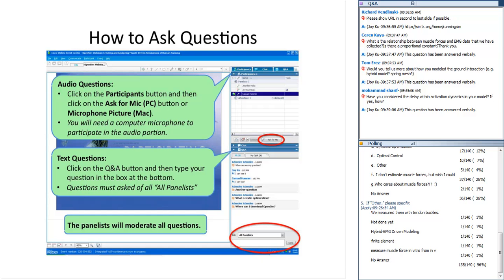Mohamed Sharif asks: have you considered the delay within activation dynamics in your model? Yes — we have an input excitation signal that goes into the muscle model, and there are spring elements causing a first-order delay from excitation to activation. There are also activation and deactivation time constants within those differential equations that model that delay.